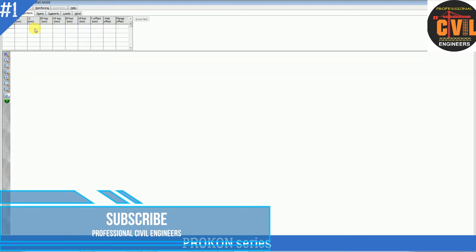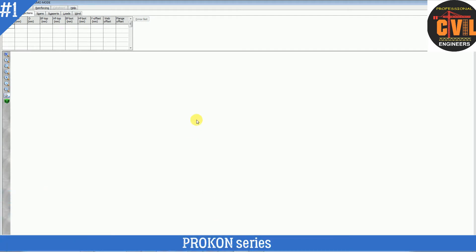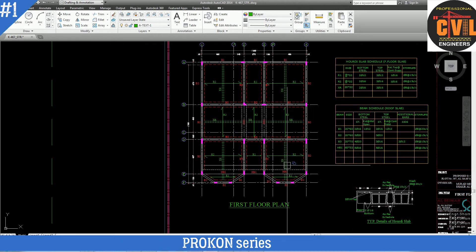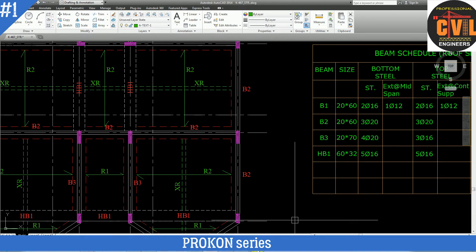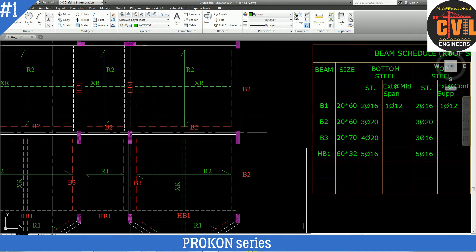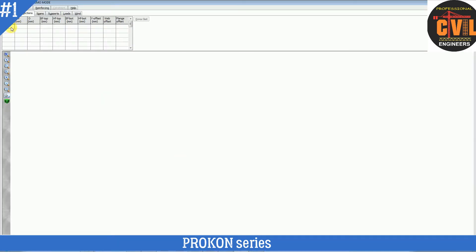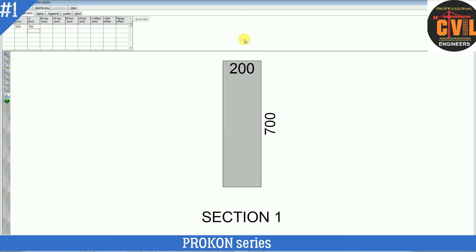Now go to Sections. You will define the section based on your practice and experience. Here you can see I already designed this beam, so I am just doing a walkthrough. The size of beam B3 is 200 mm × 700 mm. Give section number 1, with B = 200 mm and depth = 700 mm. You can see the preview. Now give the span length.